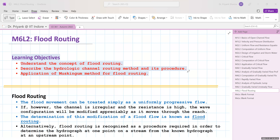From the concept of gradually varied uniform flow, which is mostly applied to flood waves, the flood wave can be treated as a uniformly progressive wave so that the wave front travels along time without changing its shape. However, if the channel is irregular and resistance is very high, then the wave configuration will be modified as it moves down the reach.